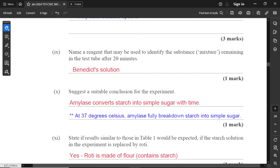For part nine: name a reagent that may be used to identify the substance remaining in the test tube after 20 minutes. This will be Benedict's solution. Benedict's is used to test for reducing sugar, because the amylase will convert starch — a polysaccharide — into a simpler form, whether a disaccharide or monosaccharide. Remember the digestion of starch: starch is broken down into maltose first by salivary amylase, then further in the small intestine it is completed by pancreatic amylase into glucose. So: starch → maltose by salivary amylase, then maltase breaks down maltose into glucose.